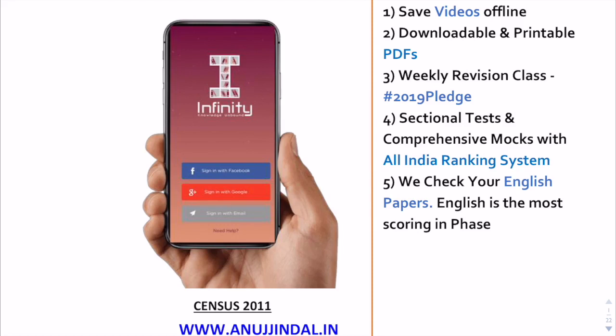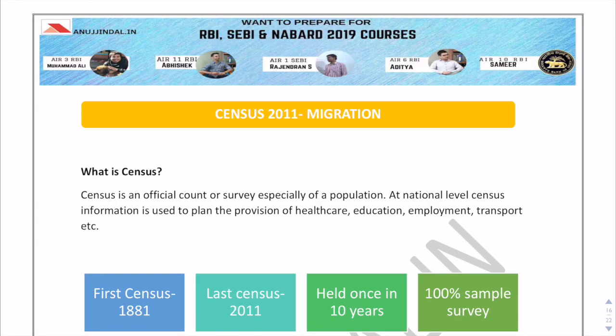We are offering a 25% discount instead of 15% on this Independence Day, that is 15th August, for the entire day. Do avail the discount on 15th August on our Independence Day sale. I have provided you the recent data on Census 2011, but today we are going to discuss only the migration part of this. The PDF will also be available in the description below.